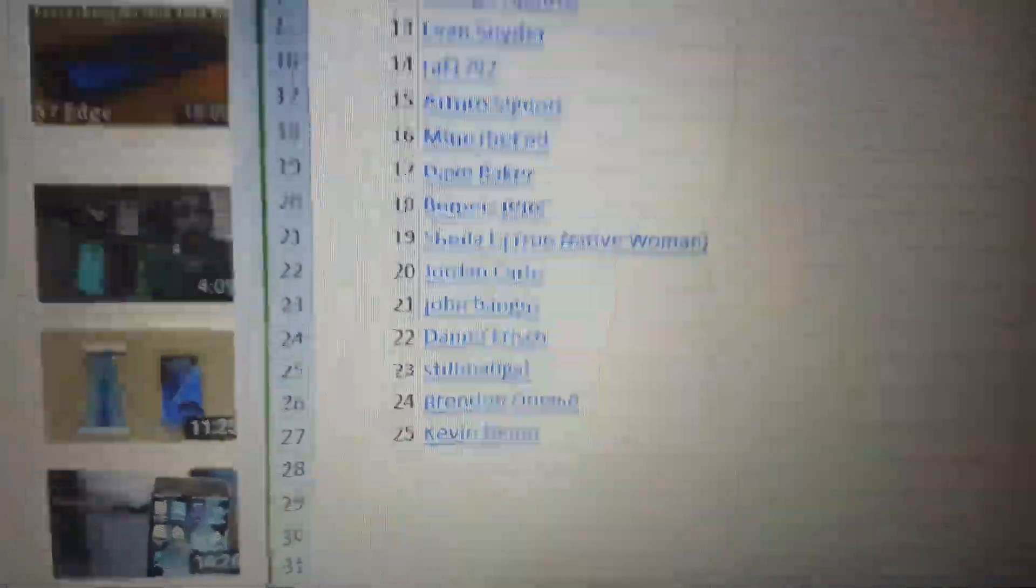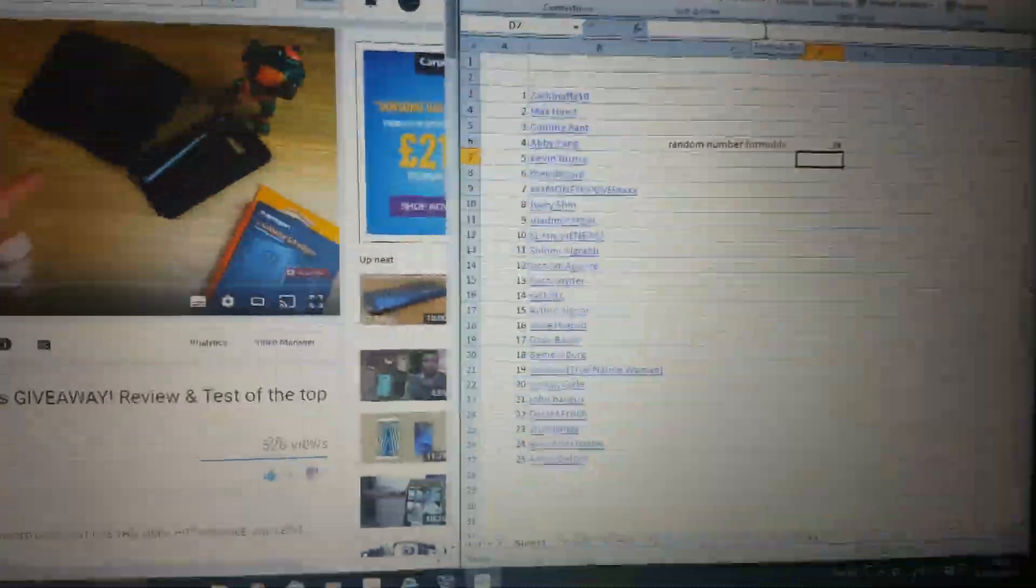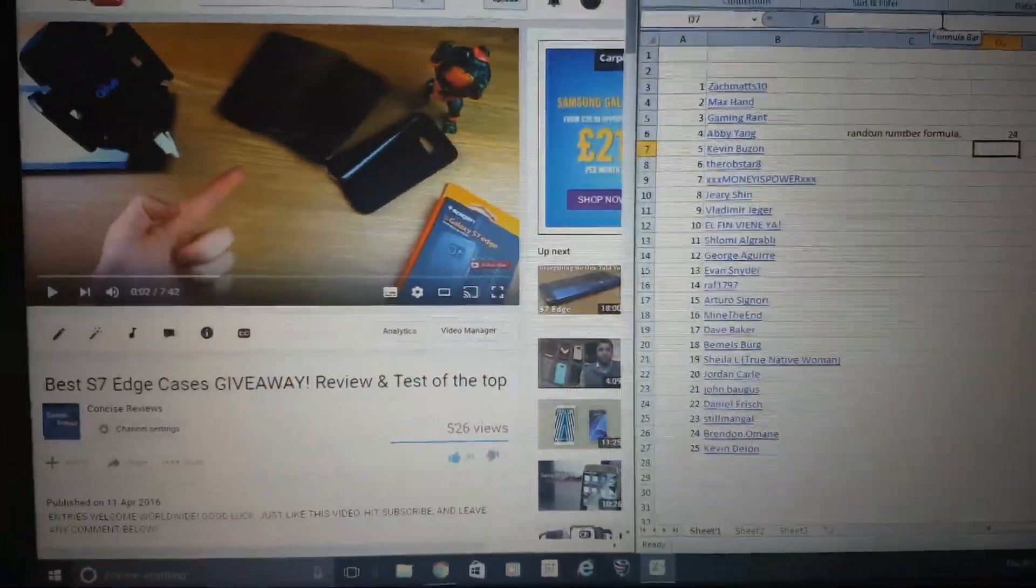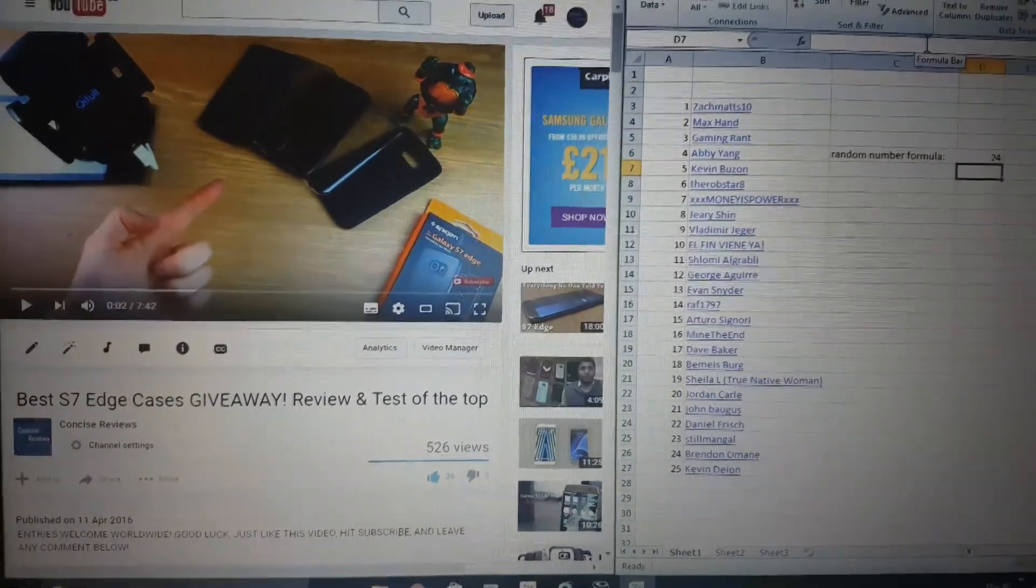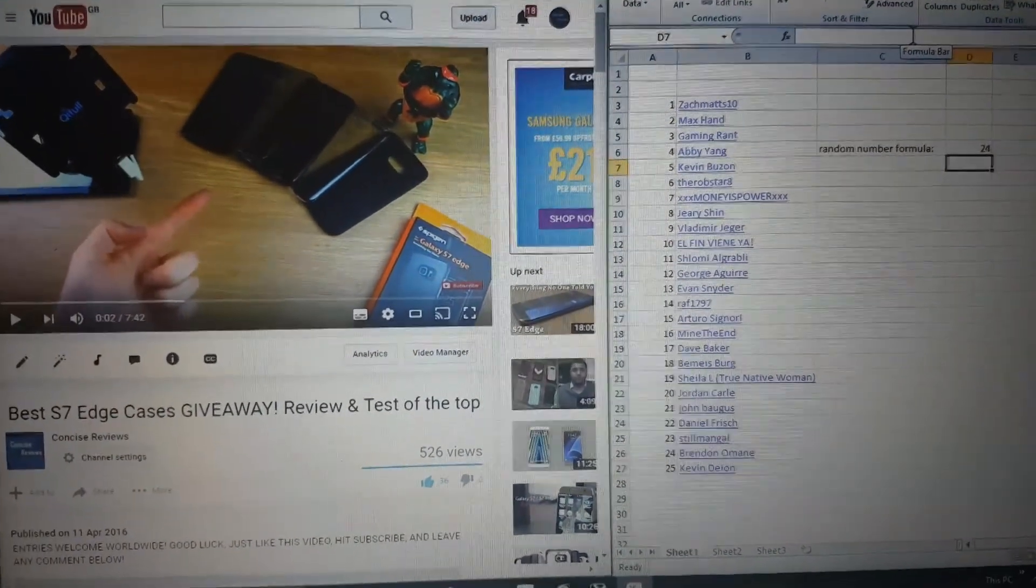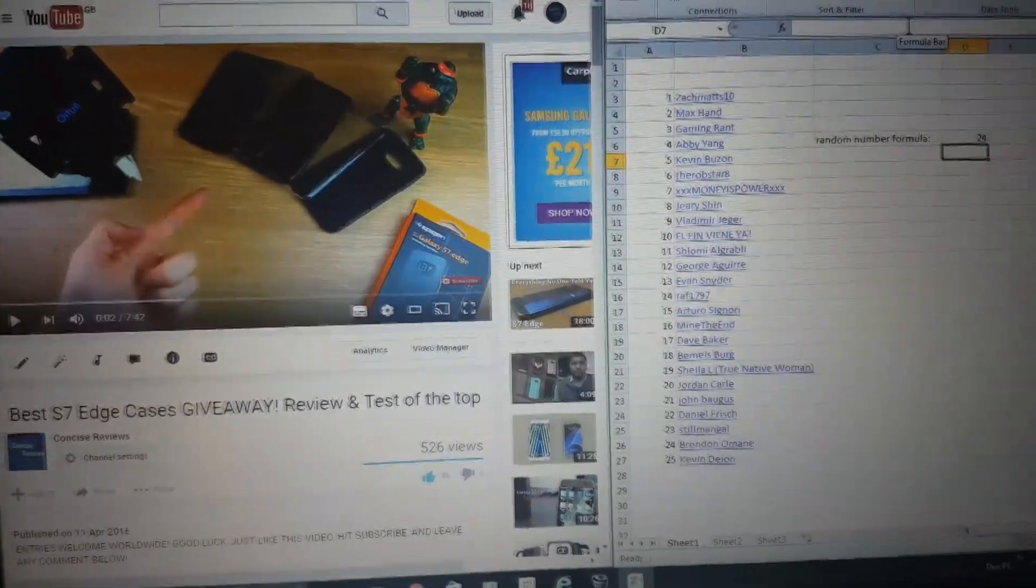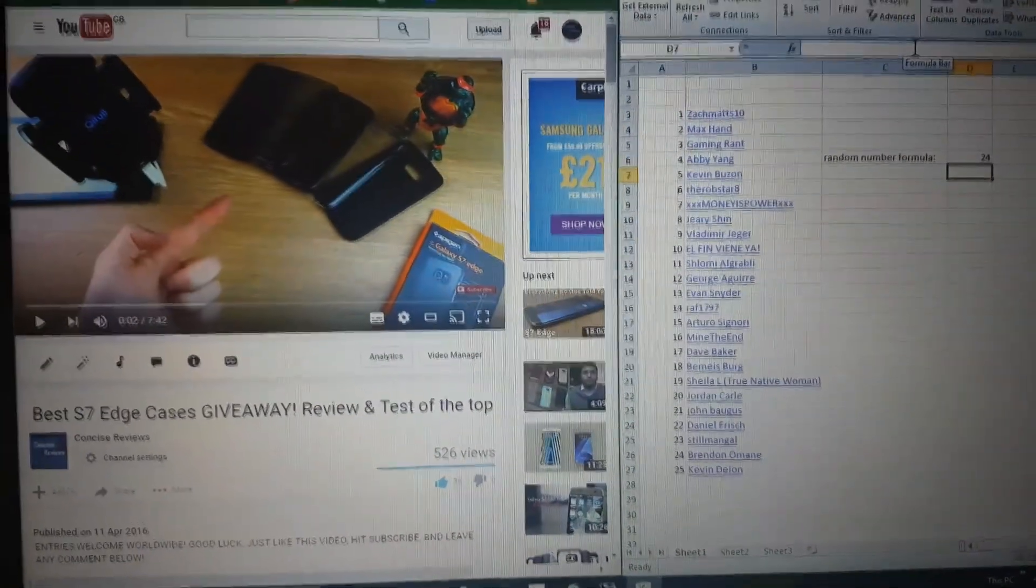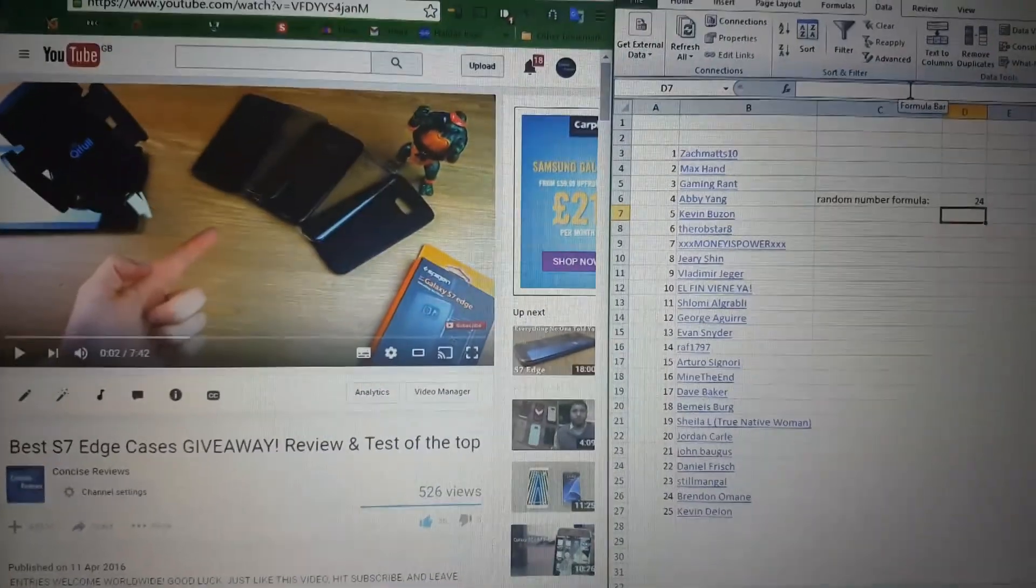So I'll get in touch with you, Brendan. Congratulations, you've won the two best cases from the video. Thanks for watching, and don't forget to like and subscribe for more from Concise Reviews.